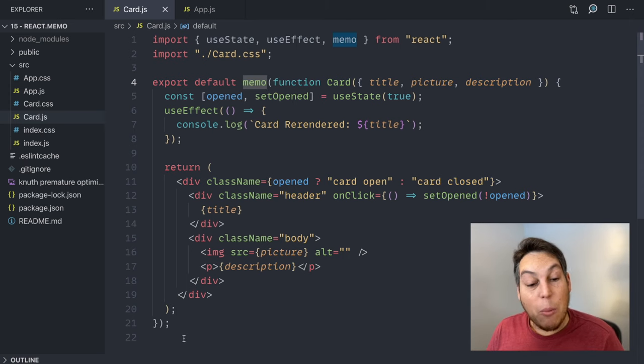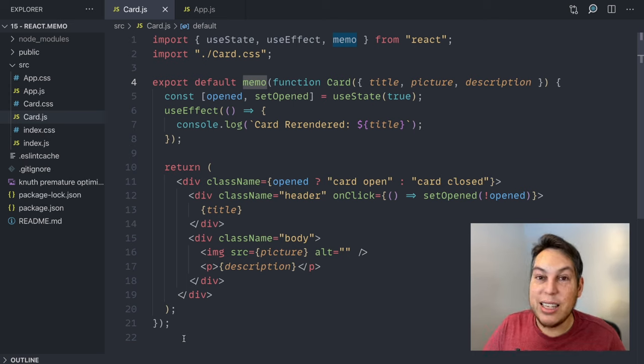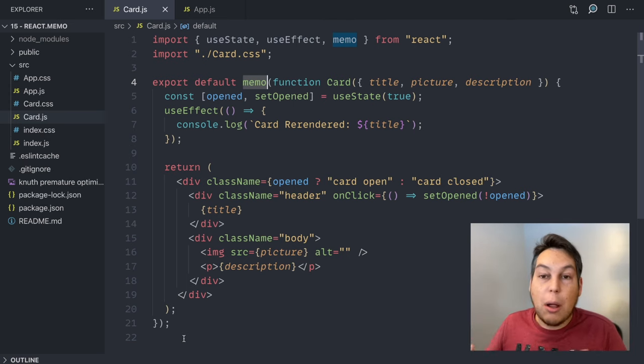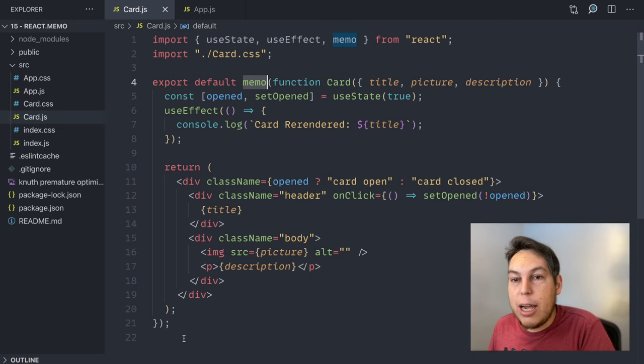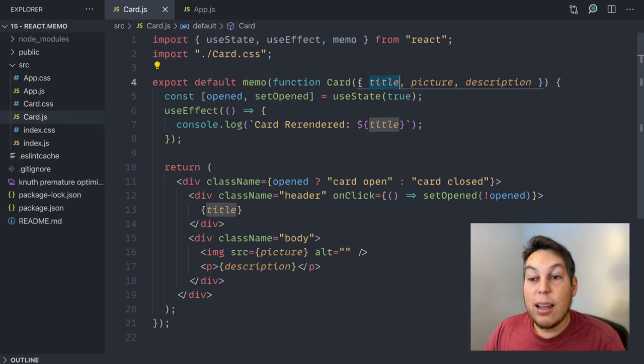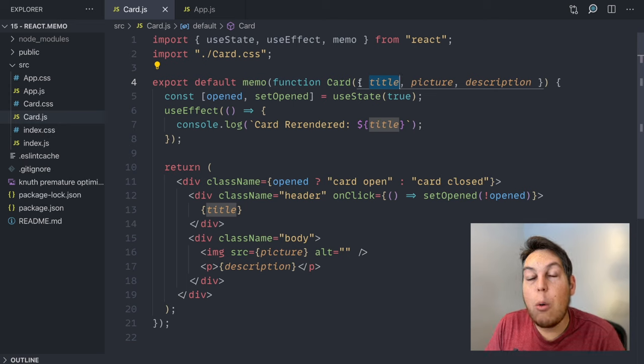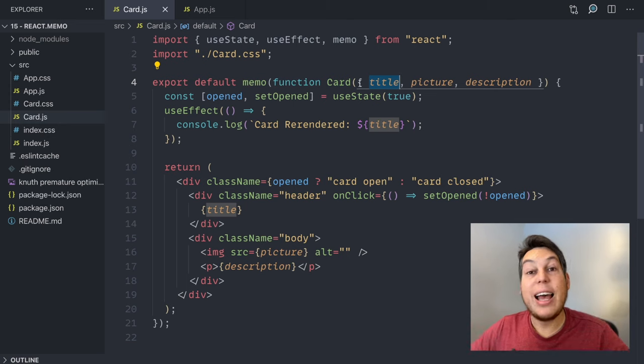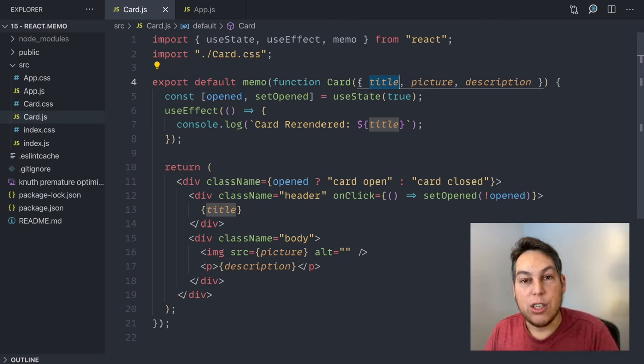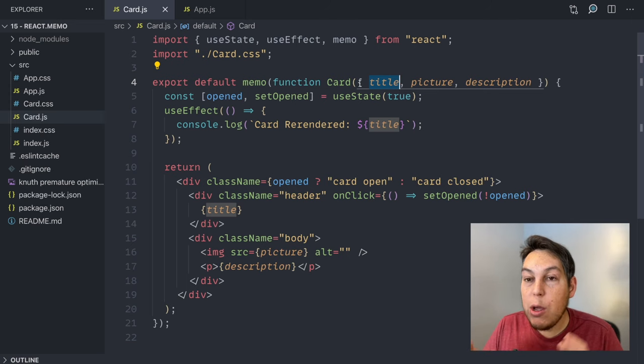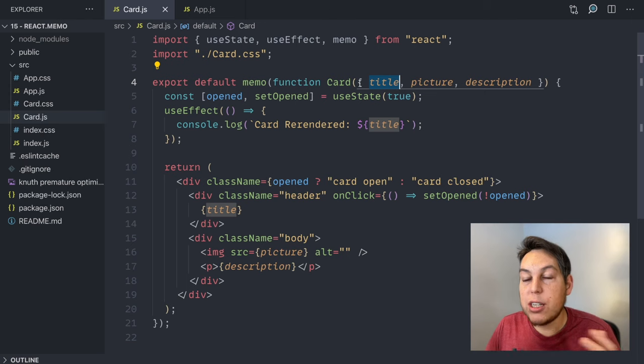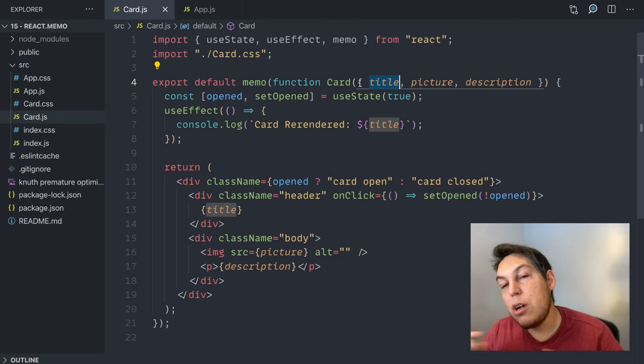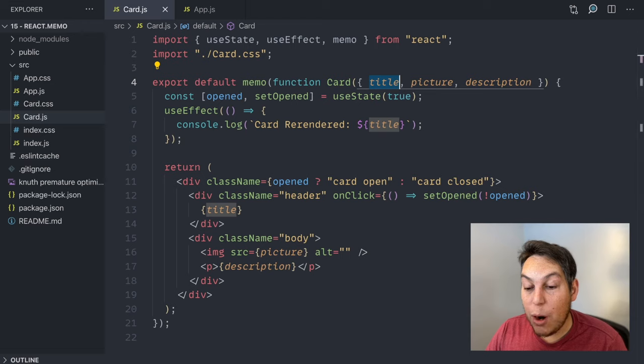Now there is a bunch of gotchas here. And these are the cases where I don't recommend using memo, or at least not without actually measuring if you have a performance bottleneck there. The way the memo works is that it compares the props object. And if the props object as a whole changed, it's going to render the function. Otherwise it's not. And comparing objects, if an object is different in JavaScript, it's extremely fast. But the problem is,